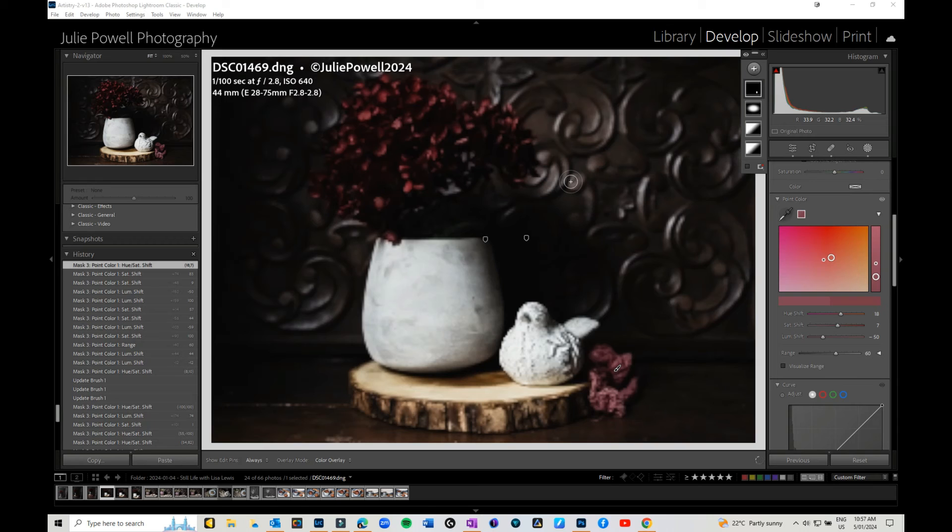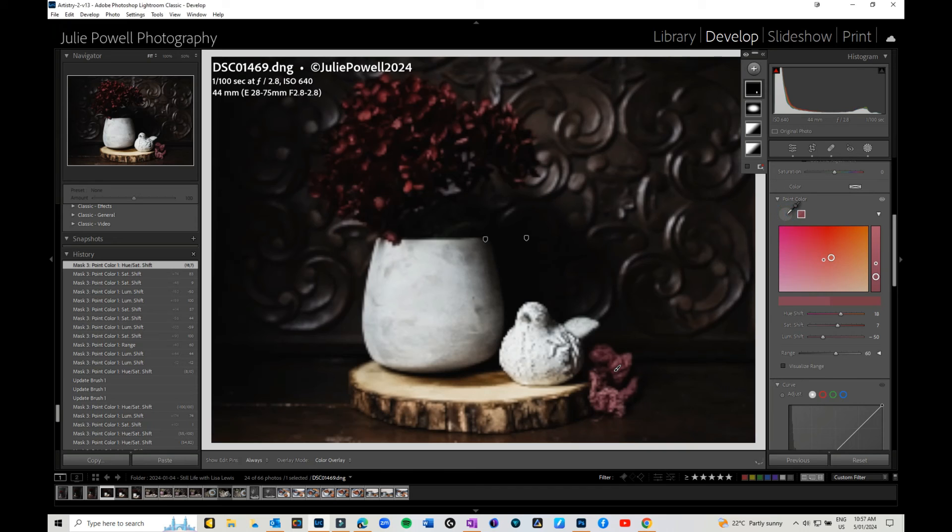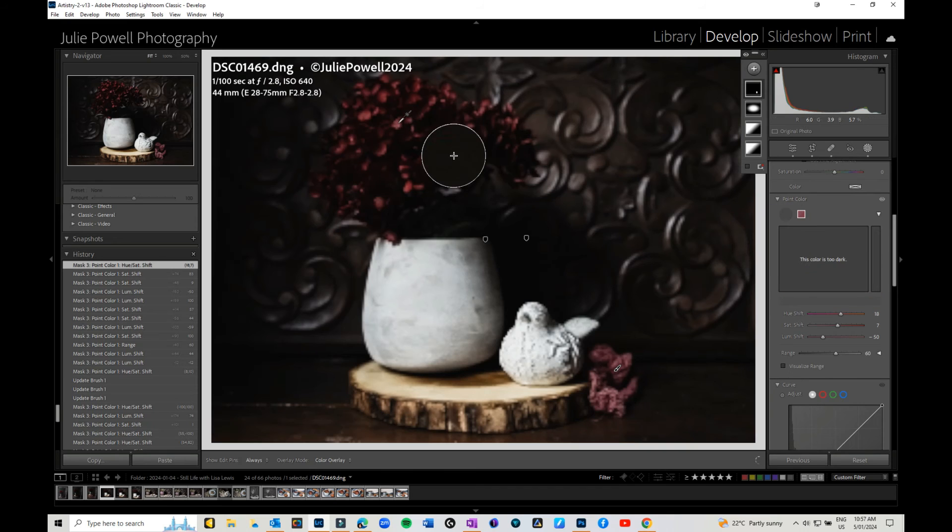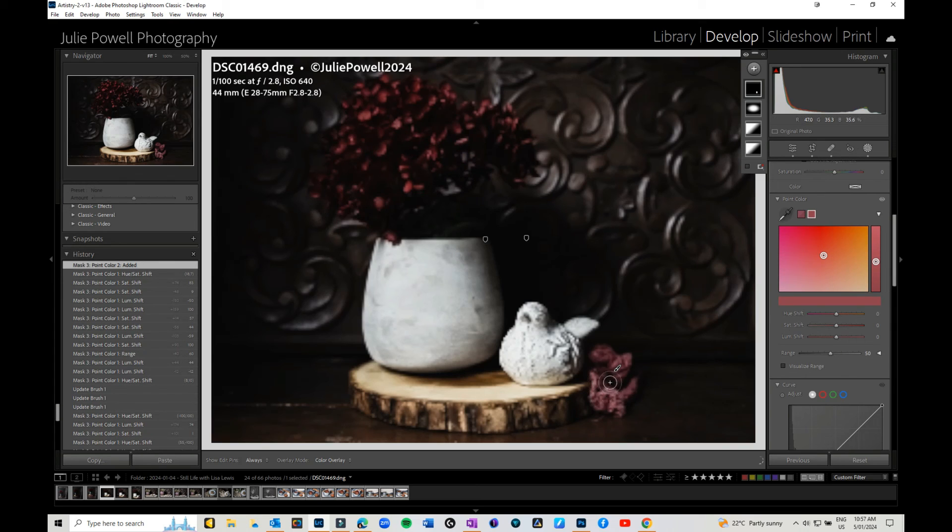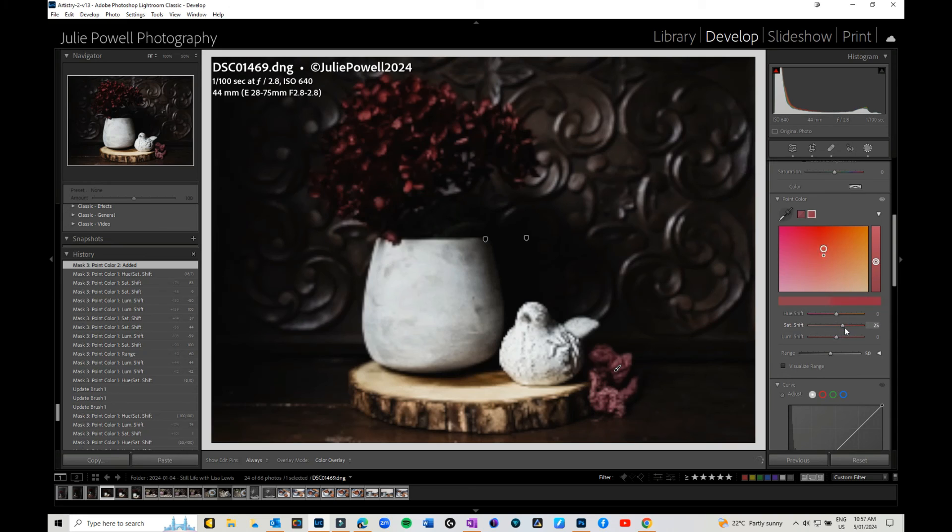The other thing you can do when you're in the masks is, if you have another color selection, you can grab your point color and select over here. It will give you that alternative color and put it more in the range you want.